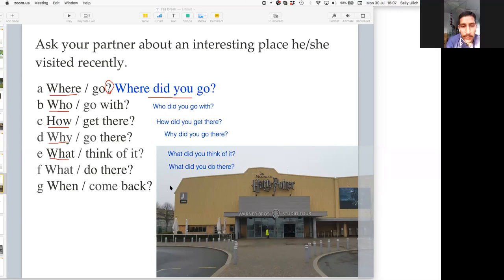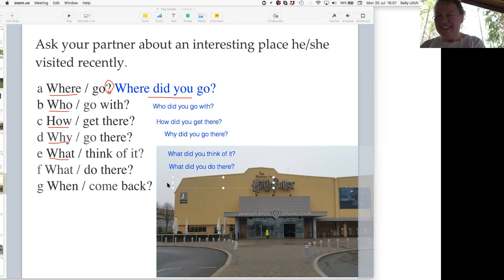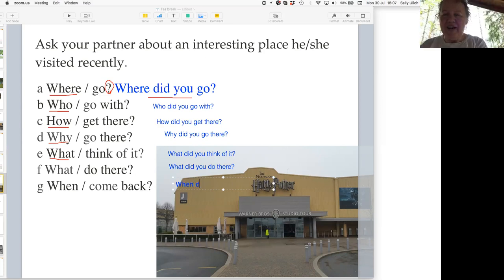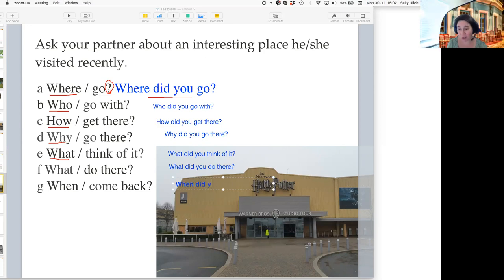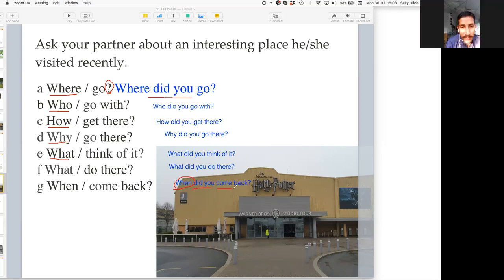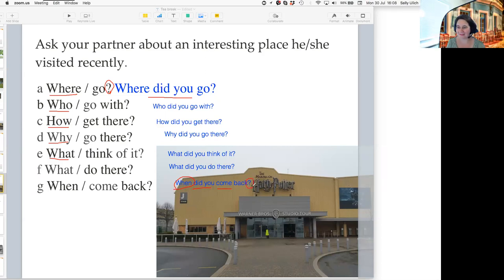And 'When did you come back?' — it's Lena's turn. Lena, tell me, what do you think? When did you come back? That's right, good. Both of you are right. 'When did you come back?' Great. So we've got a question word — 'when' — we've got 'did you', and then we've got a verb. Perfect.